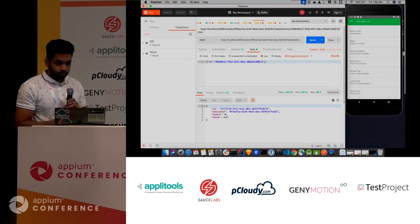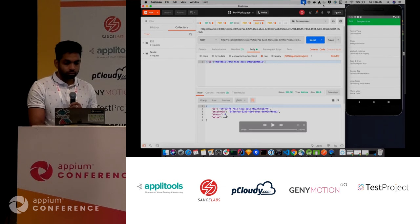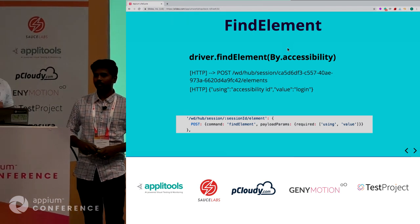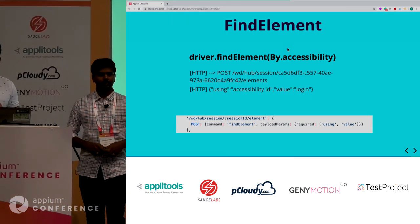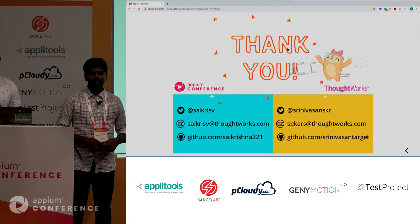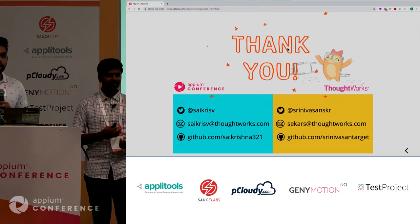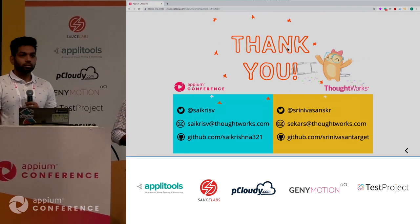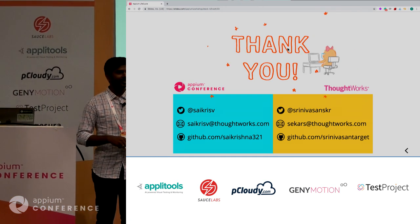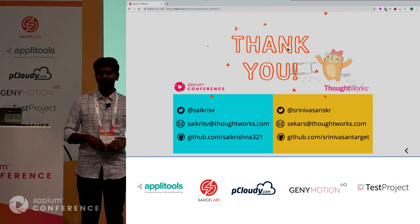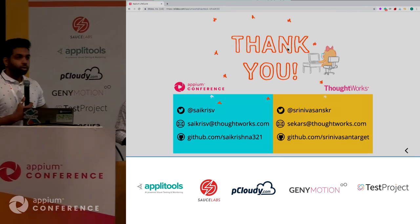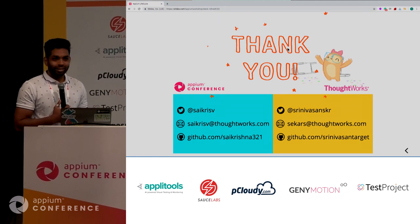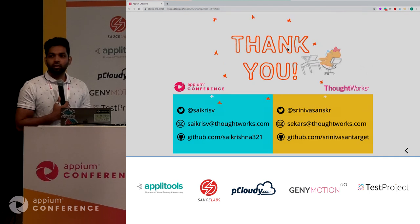This helps us debug any issues that come up during test scripting, and it can also help contribute back to the community. Special mention for a couple of people: Manoj and Kazoo - these guys took a lot of time to help put things together and run through what we've done.